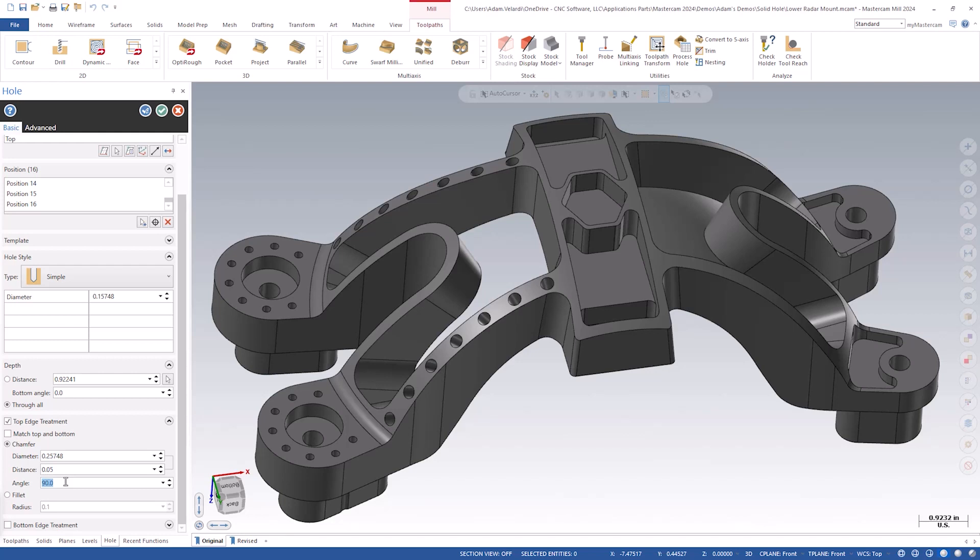Located in the plane orientation section, the reverse hole tool is the far right button with a blue and red double-sided arrow icon. This button will flip the direction of any through hole. Now that the hole is in the correct direction, we can see our chamfer on the top edge of the hole as we wanted originally.